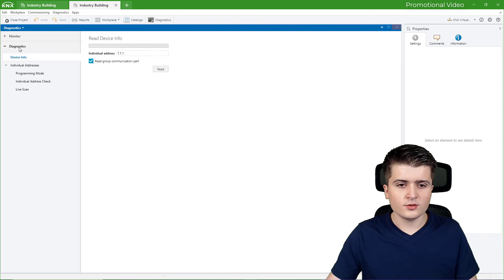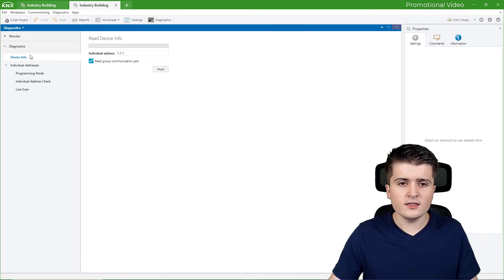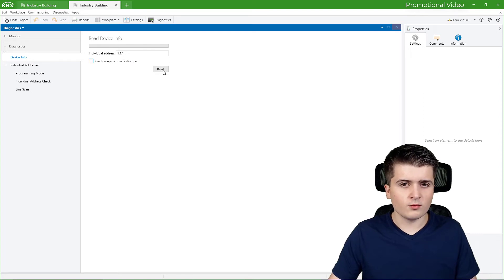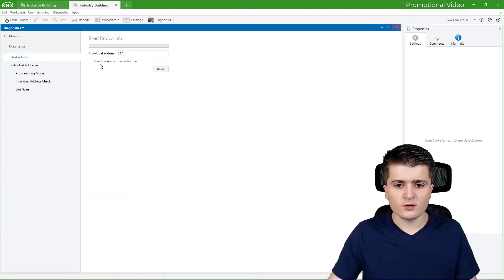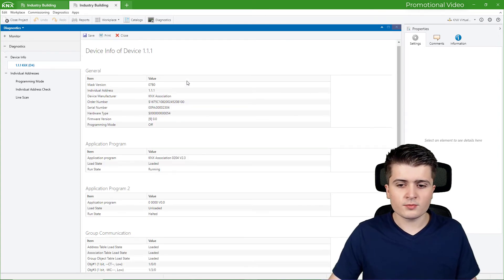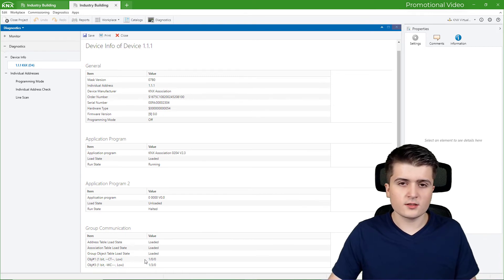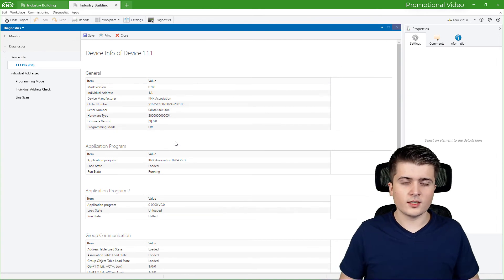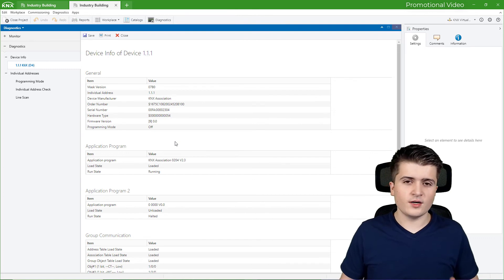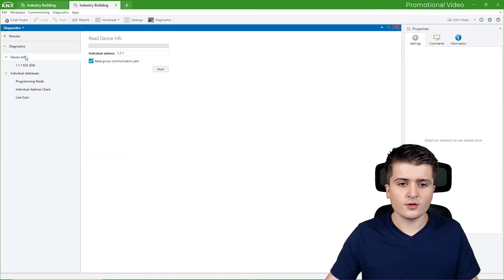Now let's come back to the diagnostics tools down below. We have a variety available, for example device info. Here we can read out which device is at address 1.1.1 — which was our push button sensor. We can see the device manufacturer is KNX Association, whether it is in programming mode, and the current firmware version. We can also read the group communication part of it, which shows us which group objects are connected to which group addresses — for example object one is connected to group address 1/0/0. You can use this when the project for a KNX installation is lost and you need to rebuild it.